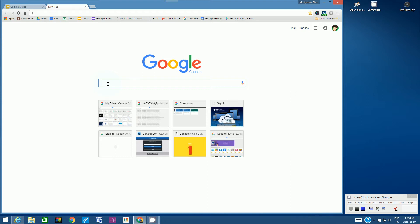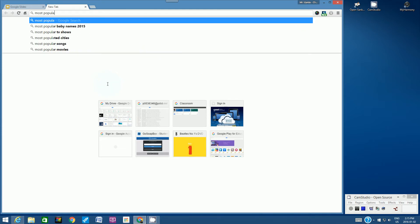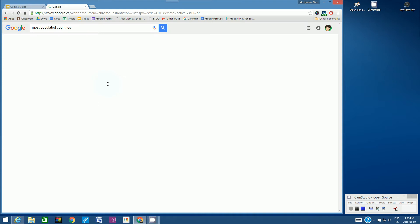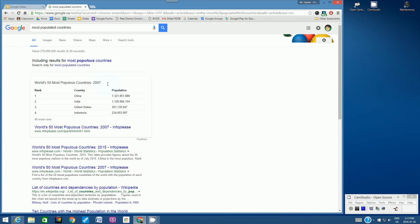So my topic is going to be most populated countries. All I want to do is see a list here. So I've got a fact: the most populated country is China, the second most populated country is India, the third most populated country is USA, the fourth most populated country is Indonesia. So I've done my research.